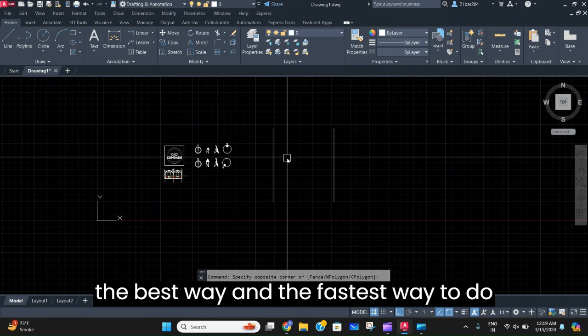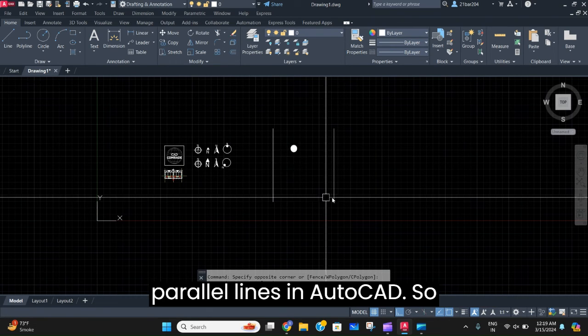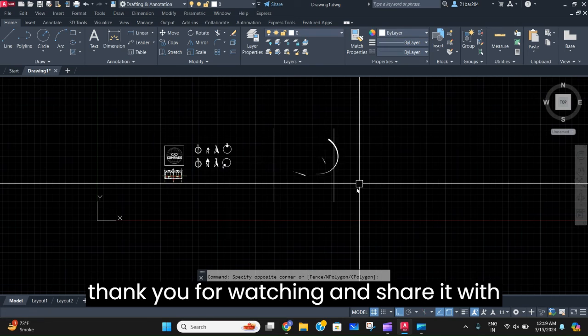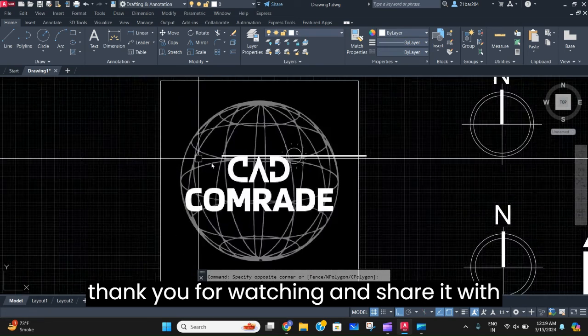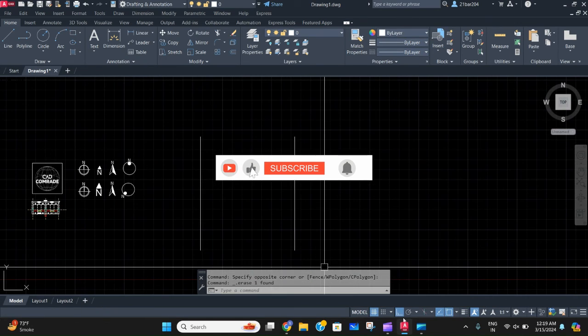So this is the best way and the fastest way to do parallel lines in AutoCAD. Thank you for watching, and share it with someone who will need it.